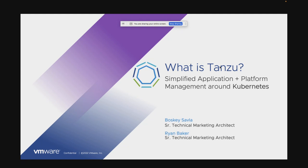Before we begin, I have three quick housekeeping items to go over. First, today's webcast will be recorded and available for you on demand. You'll receive an email with the on-demand link, so keep an eye out for that. Second, a Q&A session will follow today's presentation if we still have time. All questions will need to be entered in the question and answer section on the side. Please feel free to ask questions throughout the presentation. Third, there will be a short online evaluation that pops up as you exit the webcast. Please take a minute and let us know what you thought of today's session and what you might like to see going forward.